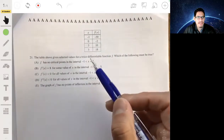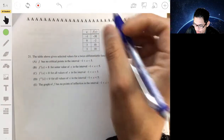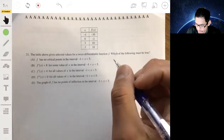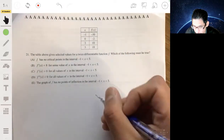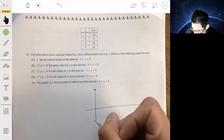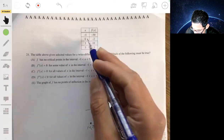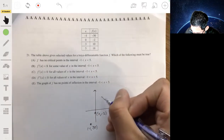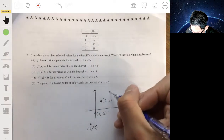Problem 21: a table gives selected values for a twice-differentiable function. The table has points: x = negative 1, f = negative 30; x = 0, f = negative 2; x = 3, f = 10; x = 5, f = 18. I'm going to draw a picture of what's going on to help understand this visually.